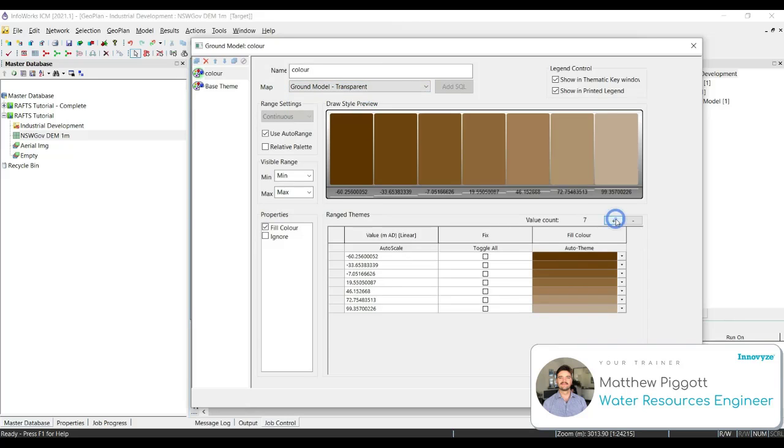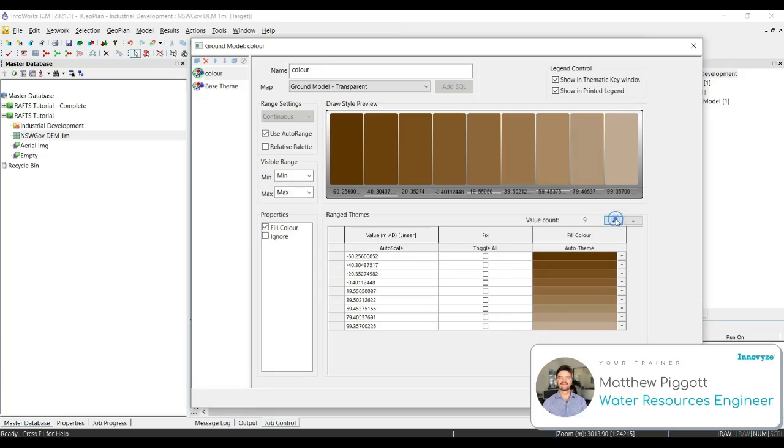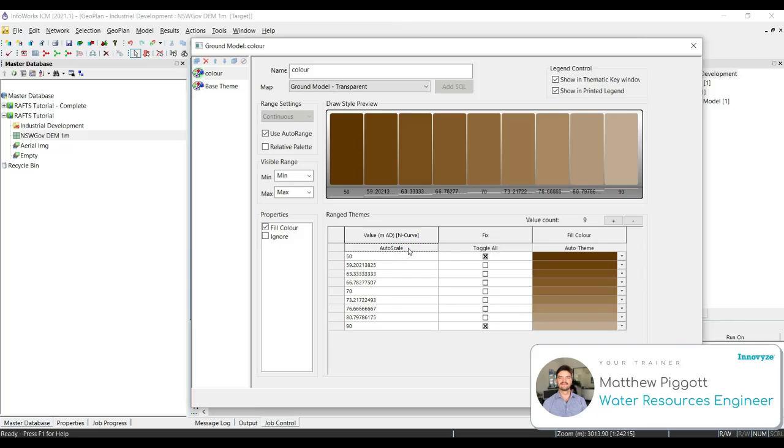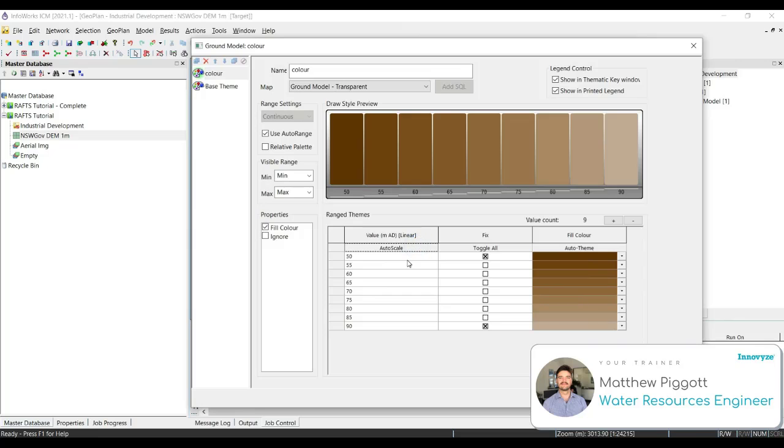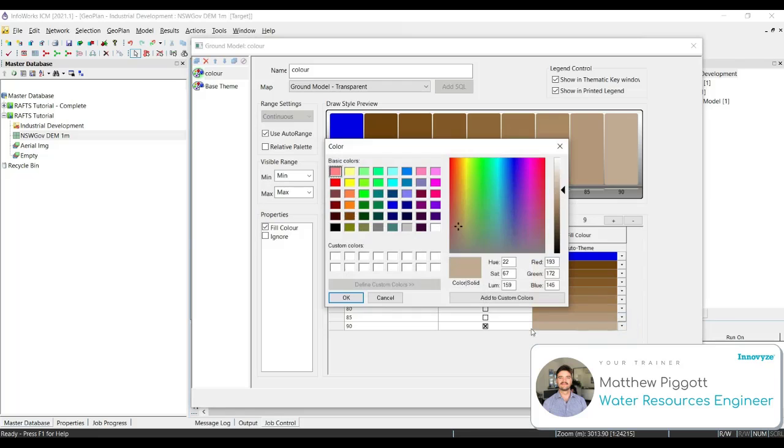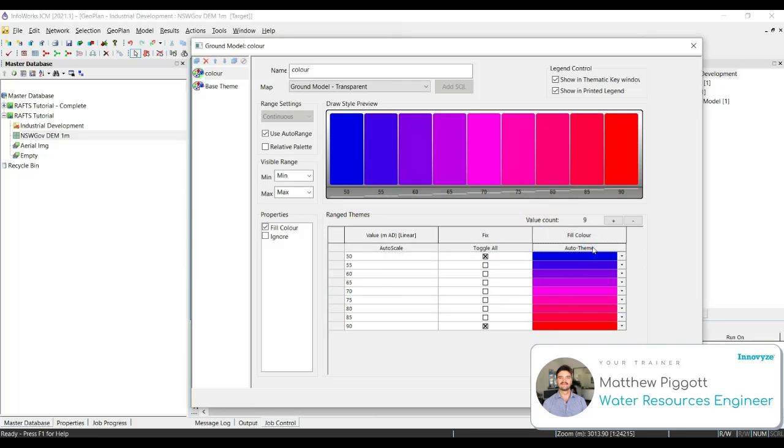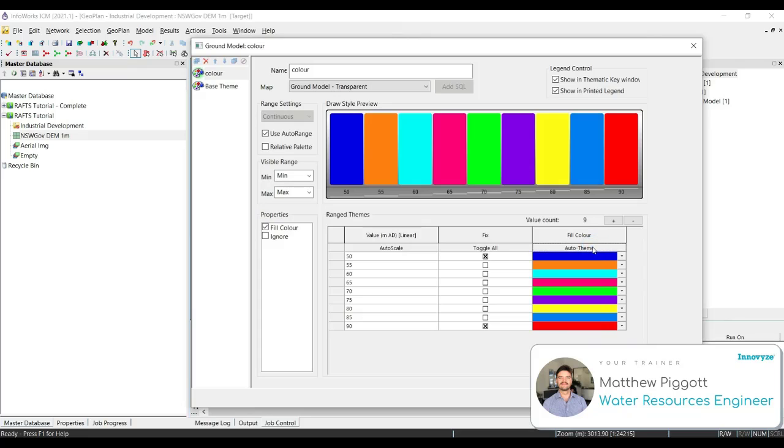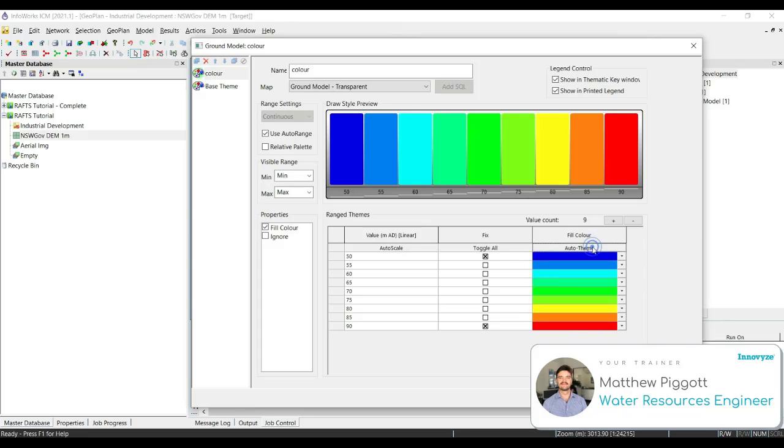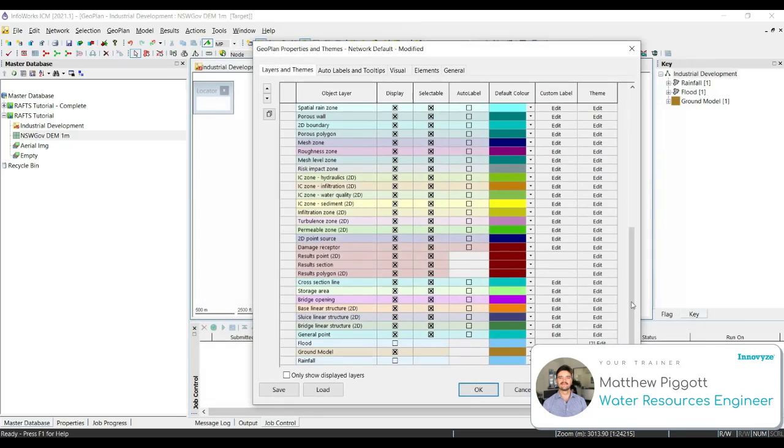We're going to add a few more values and we're going to define the range of which these values are shown. We can cycle through different scale types and we can also change the colours. Once you have found a style that you like, press apply and OK.